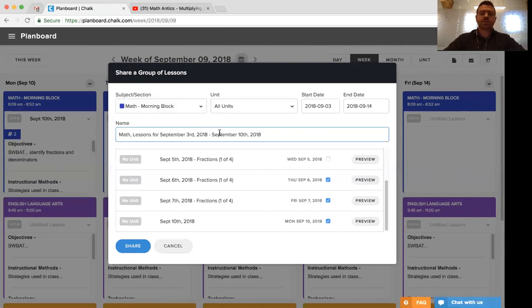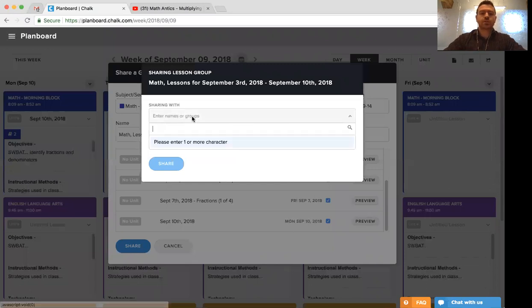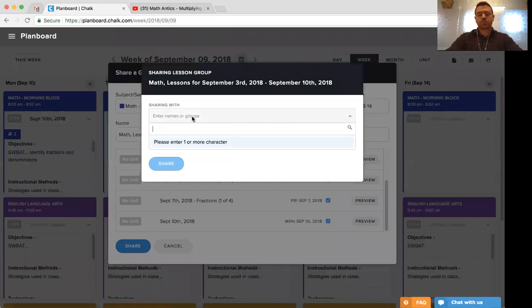Once this has been created, we'll go ahead and click share and we'll be brought back to the same screen we saw earlier where we simply enter our colleagues or our own name to share that lesson group.